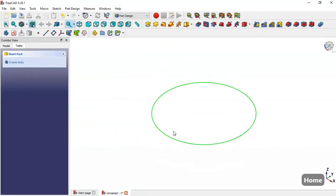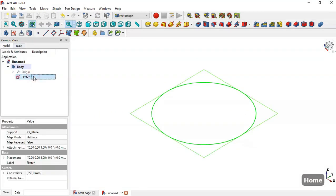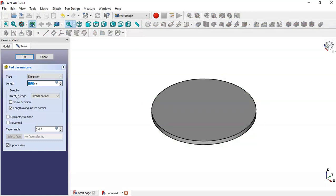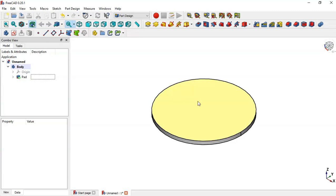Zoom out and close this sketch, press Home, and you'll see the sketch. Now go to Model, select the sketch, and select the Pad tool. Set a length of 10, then click OK.